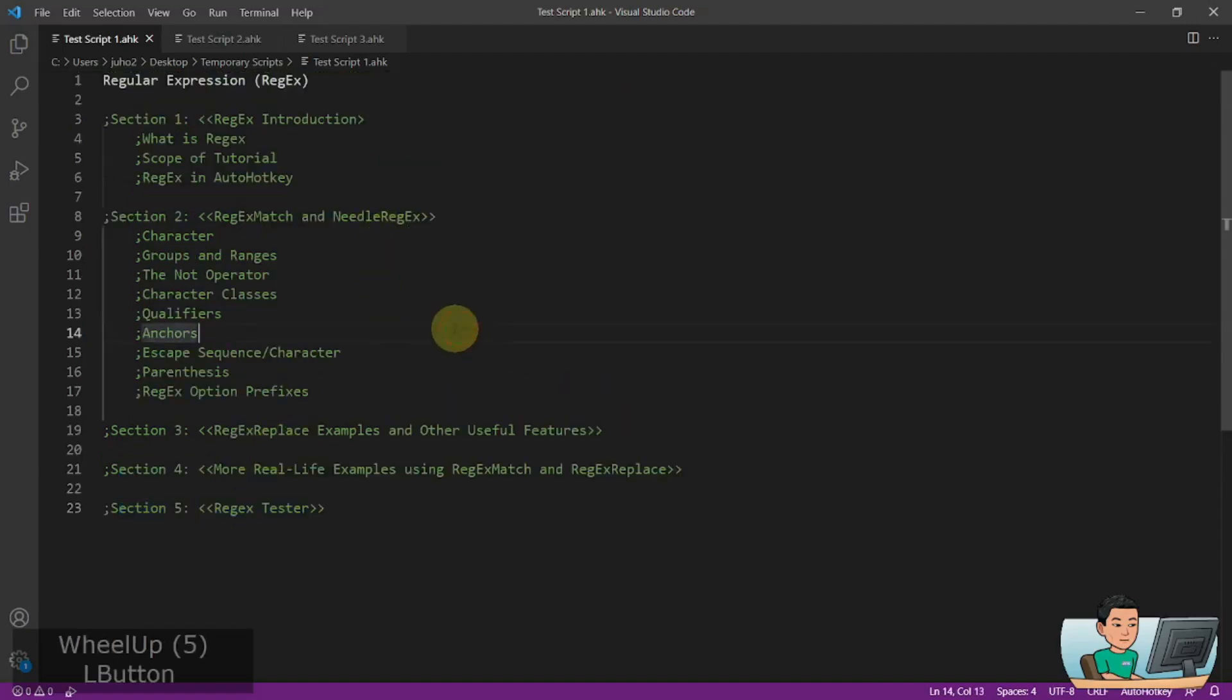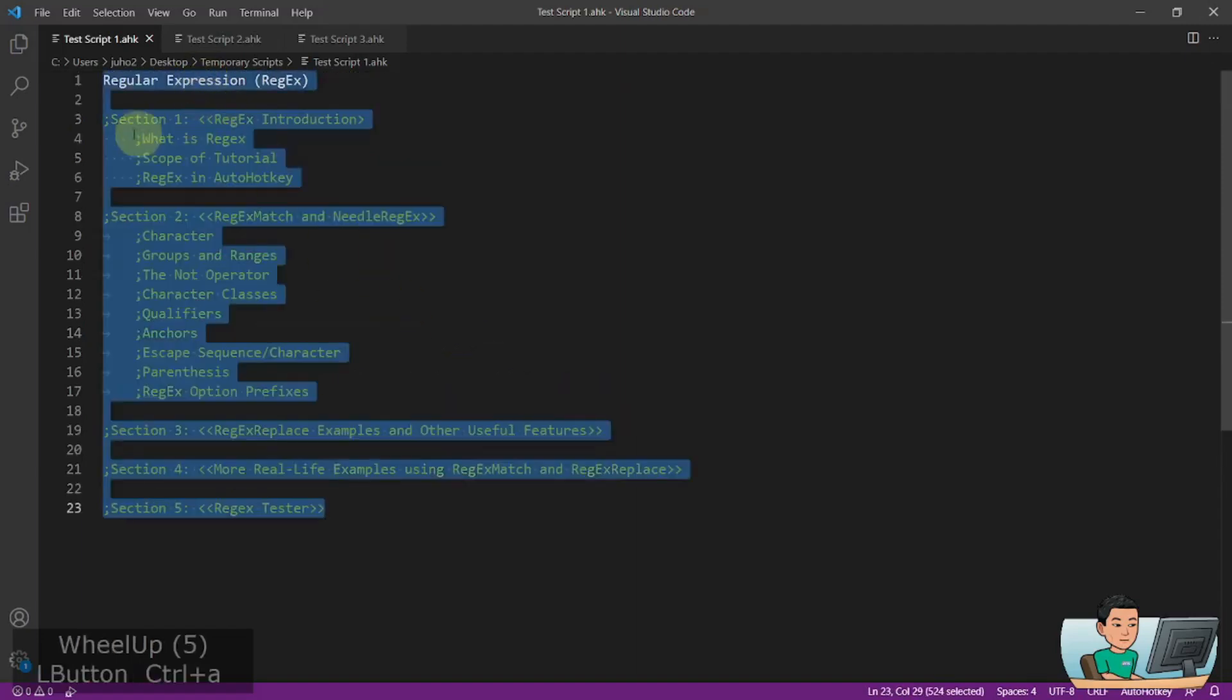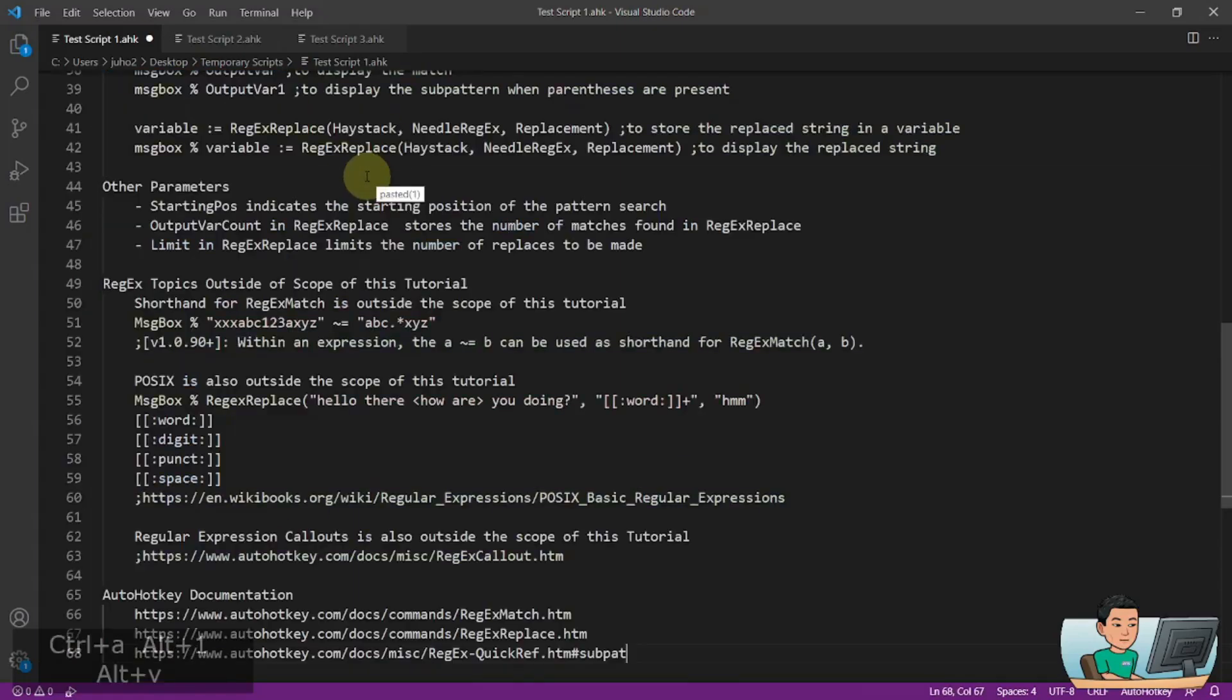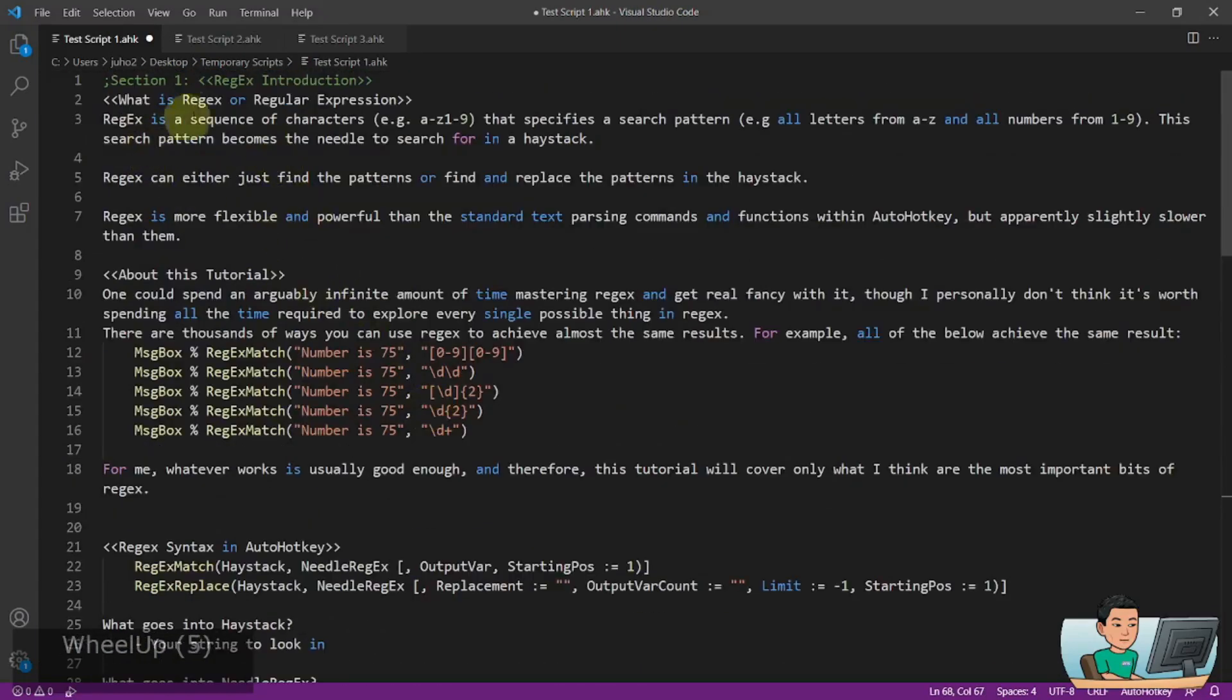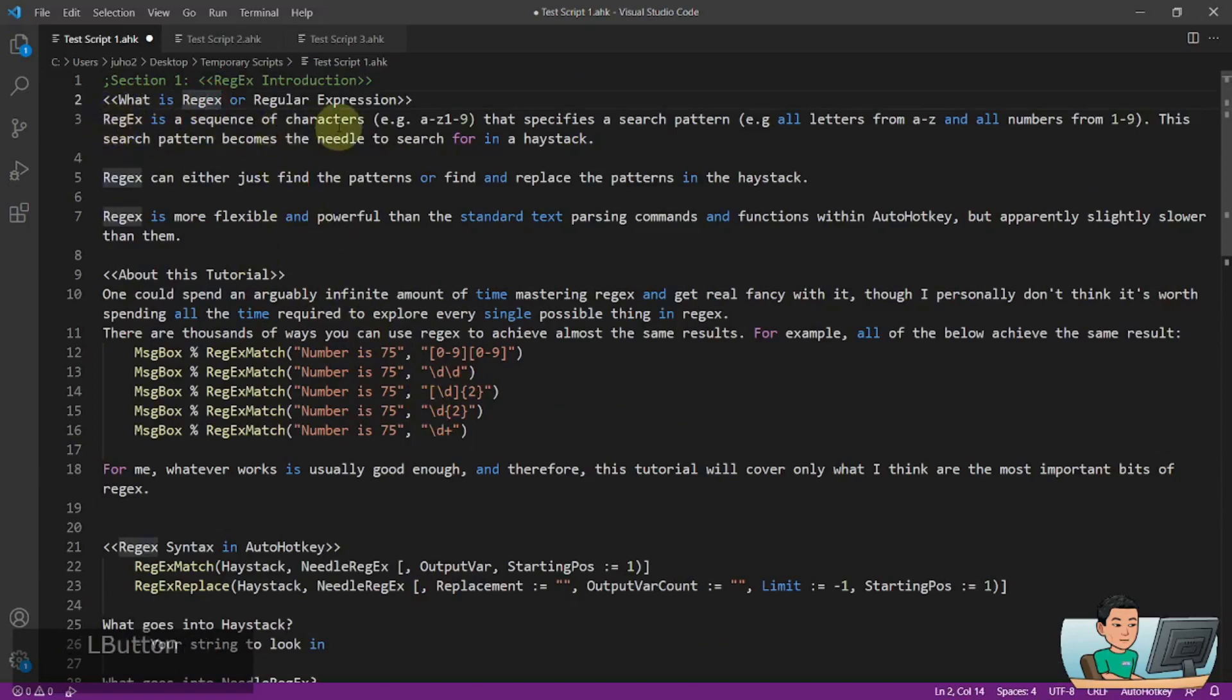So moving on to the first section, which is the Regex introduction in AutoHotkey. Now so, Regex is a sequence of characters.